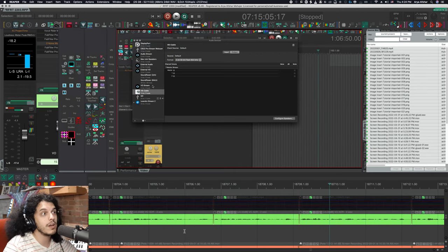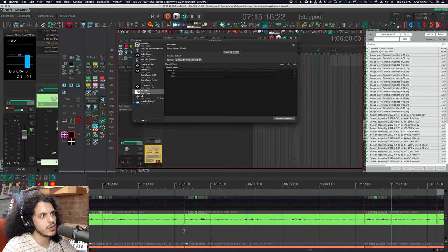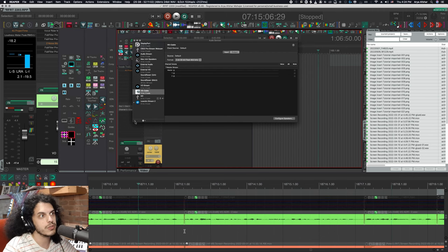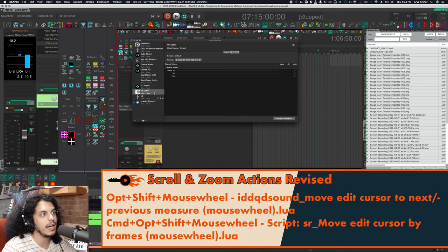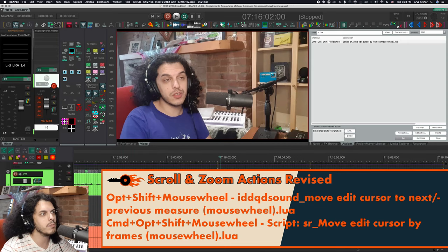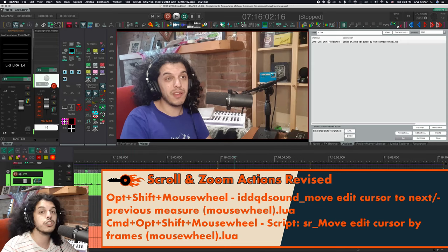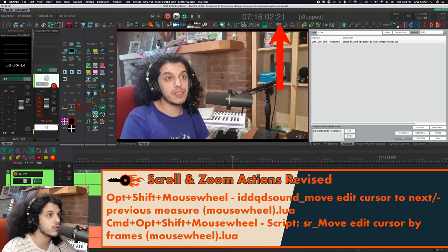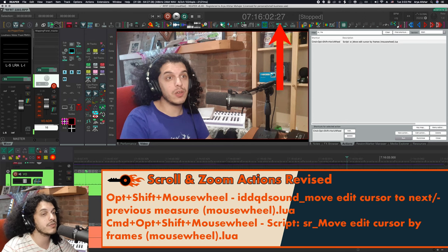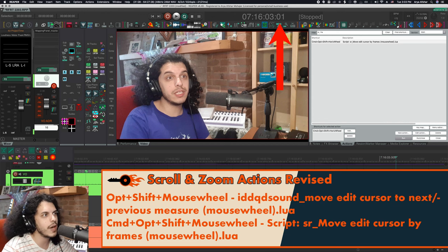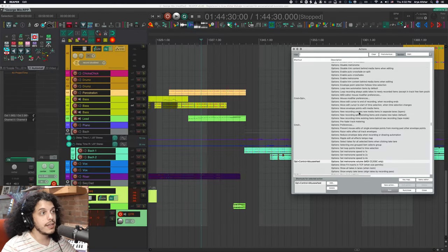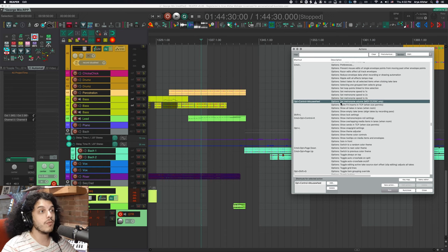This next one is one of my own scripts. And with it, you can move the edit cursor to the next or previous measure using the mouse wheel. So that was option shift and mouse wheel. And I can add command to this, and I can move the edit cursor by frame, which is super useful for video editing and scoring films and all that kind of stuff. And this one is from Stevie scripts, and it's called SR move edit cursor by frames.